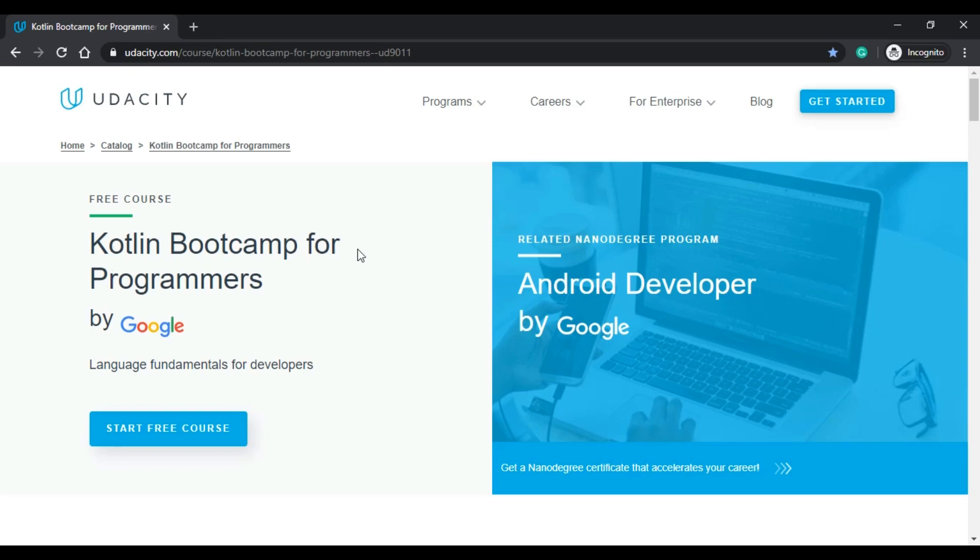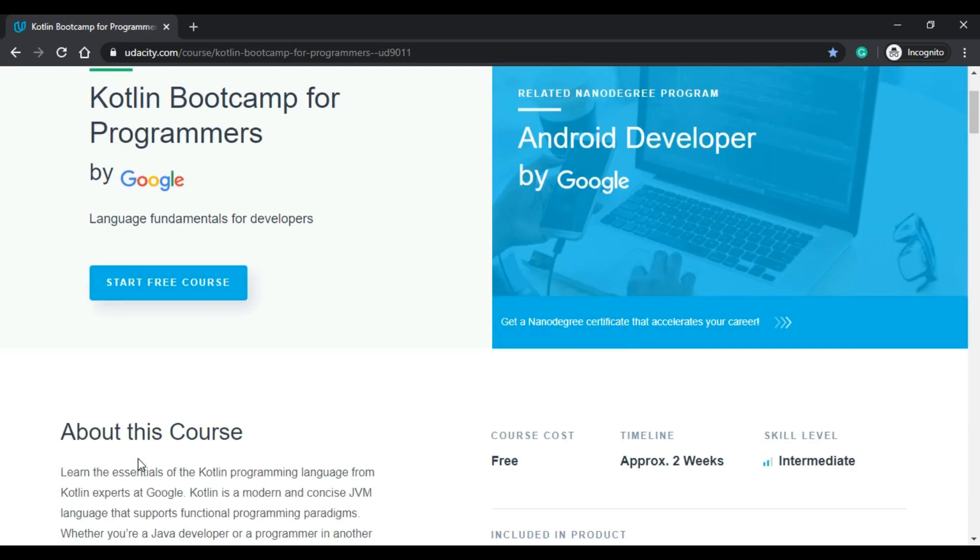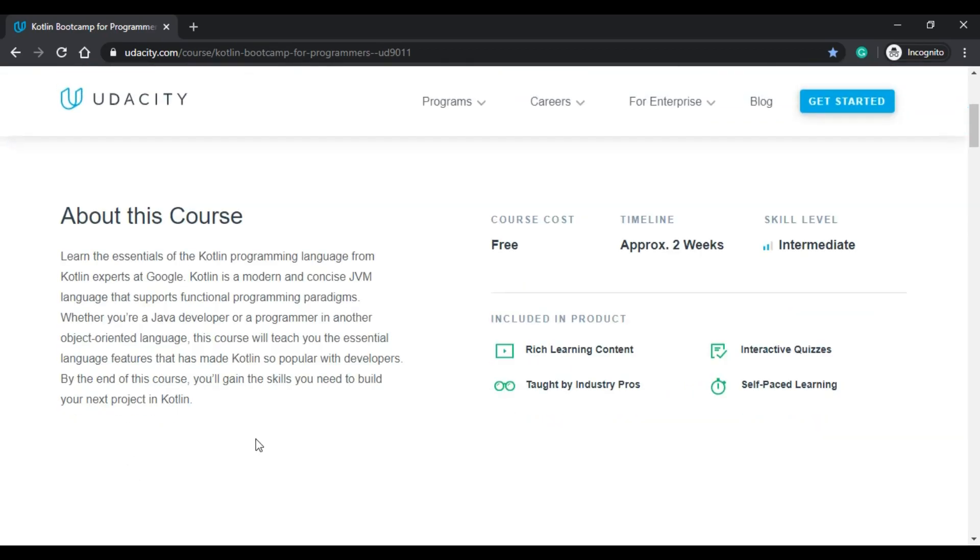This course is called Kotlin Bootcamp for Programmers by Google, language fundamentals for developers. It is a free course. You get some basic information about the course here and then the timeline which is approximately two weeks and the skill level which is intermediate.